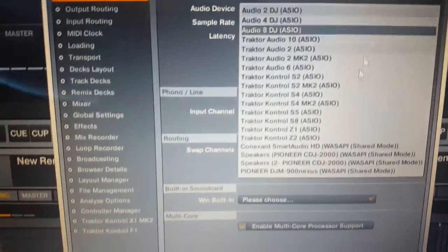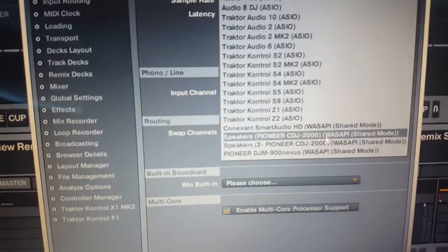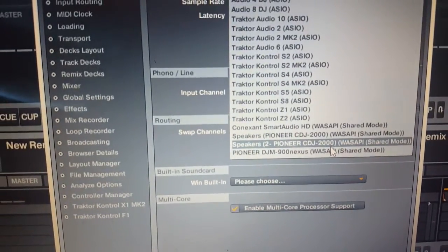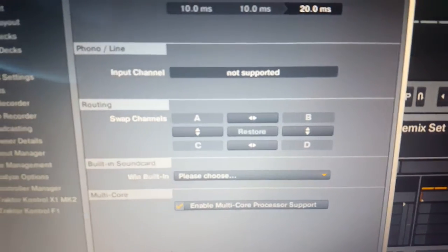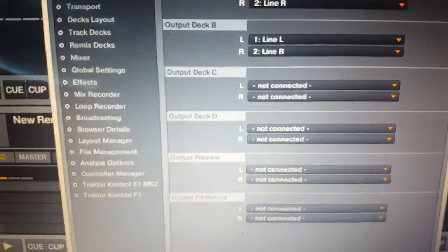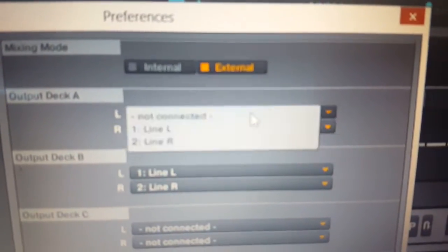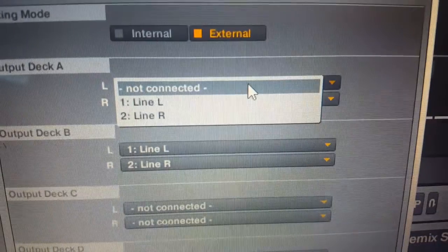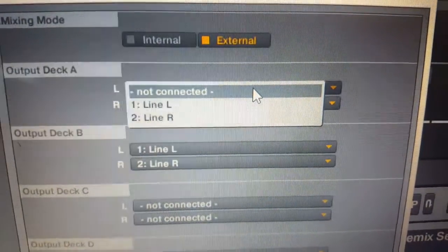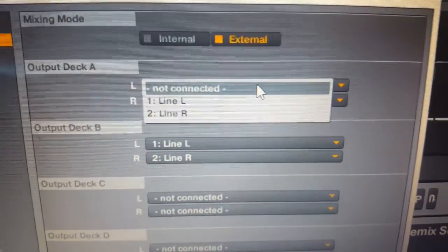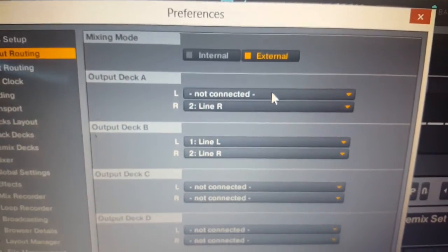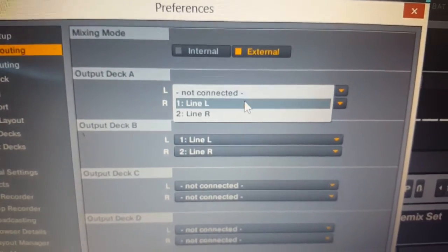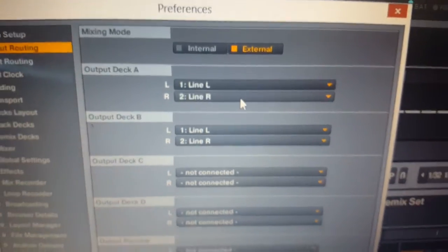When you look, here's what it gives me. When you look at your output routing though, you can only select the line, that's it. So that's kind of useless.